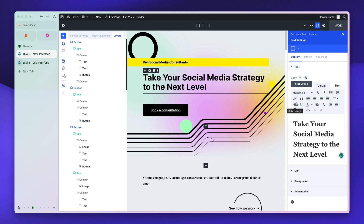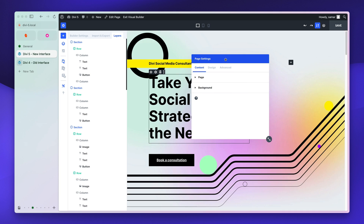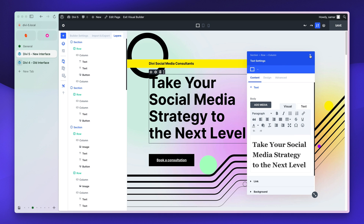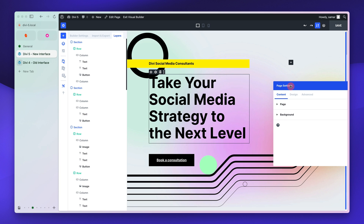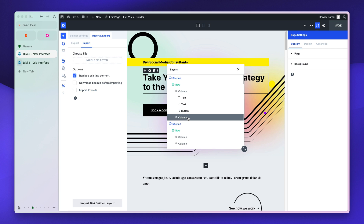I also noticed a weird bug: in module settings, if you make a change it takes effect without having to save manually, which is nice. But if you click away, it takes you to the page settings. This is fine when the panel is fixed to the right side of the screen, but if you take it out and go to module settings, closing it doesn't close it — it takes you to page settings instead. I'm guessing they'll improve on this in the next release.